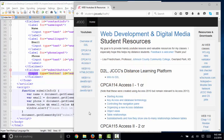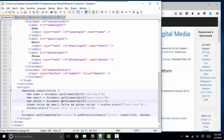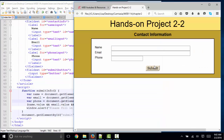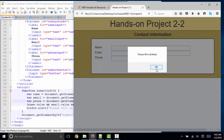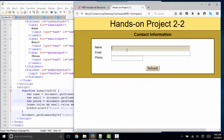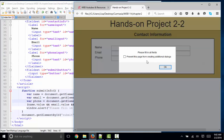This responds to the click of the submit button. If my name, email, and phone values are empty, then I'm given this message: please fill in all fields.